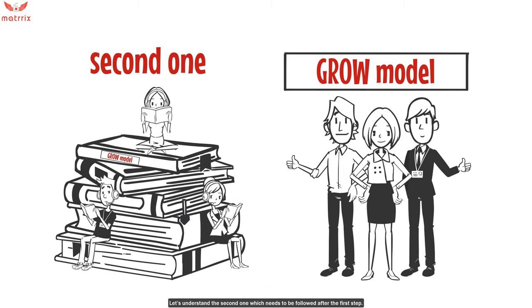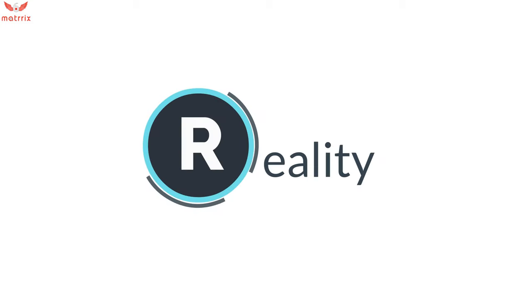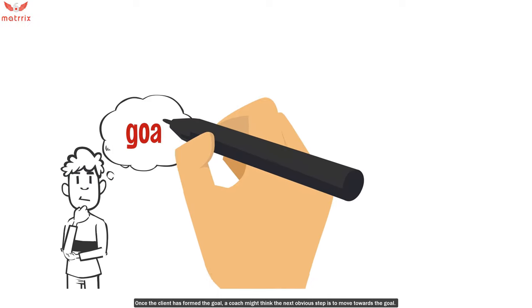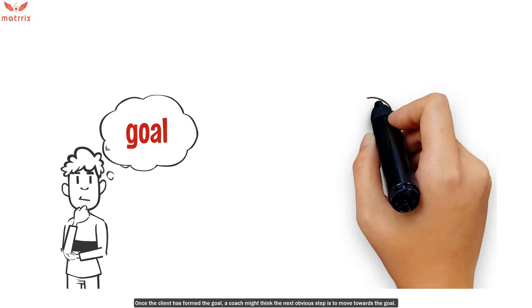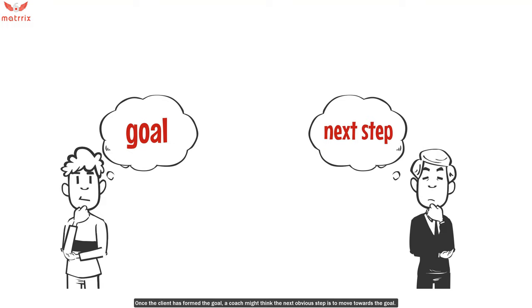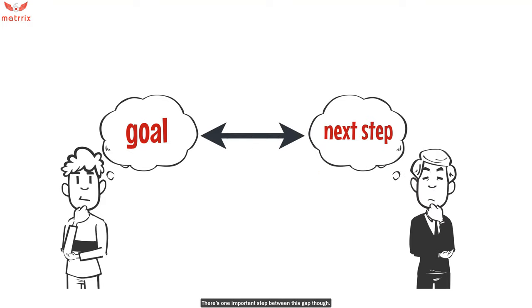Let's understand the second one, which needs to be followed after the first step. R stands for reality. The reality here refers to the current reality. Once the client has formed the goal, a coach might think that the next obvious step is to move towards that goal. However, there's one important step between this gap.